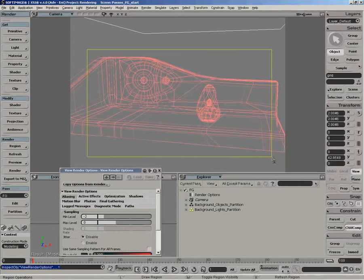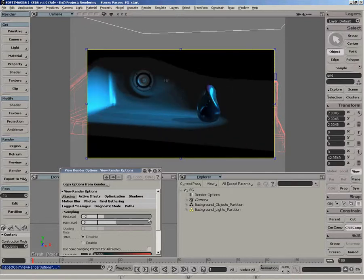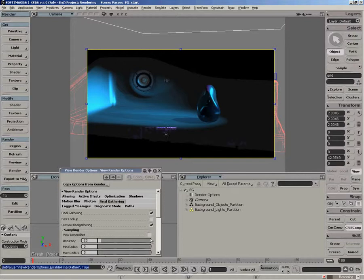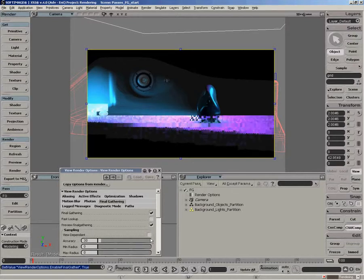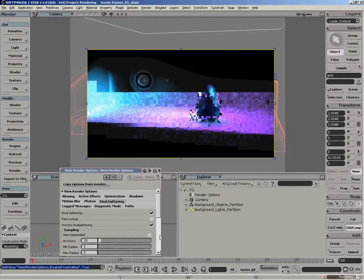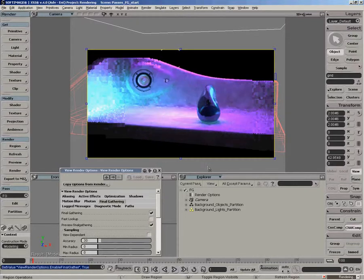So let's just draw a region here. And we'll enable final gathering. So you can see we have a quick preview mode that's enabled. That gives you a rough idea of what it looks like. And then it becomes more refined.